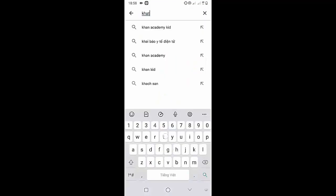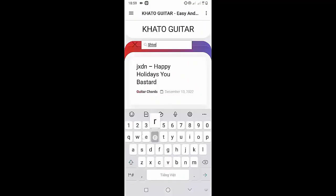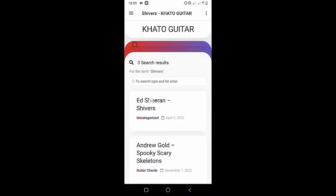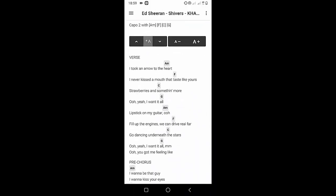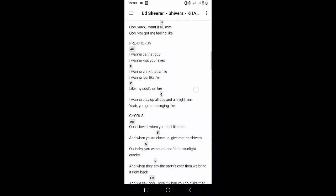Welcome to Kata Guitar Channel. Before going to the song tutorial, download the Kata Guitar Chord Lookup software on the Google Play Store for easy tracking. Now it's time for the video tutorial.